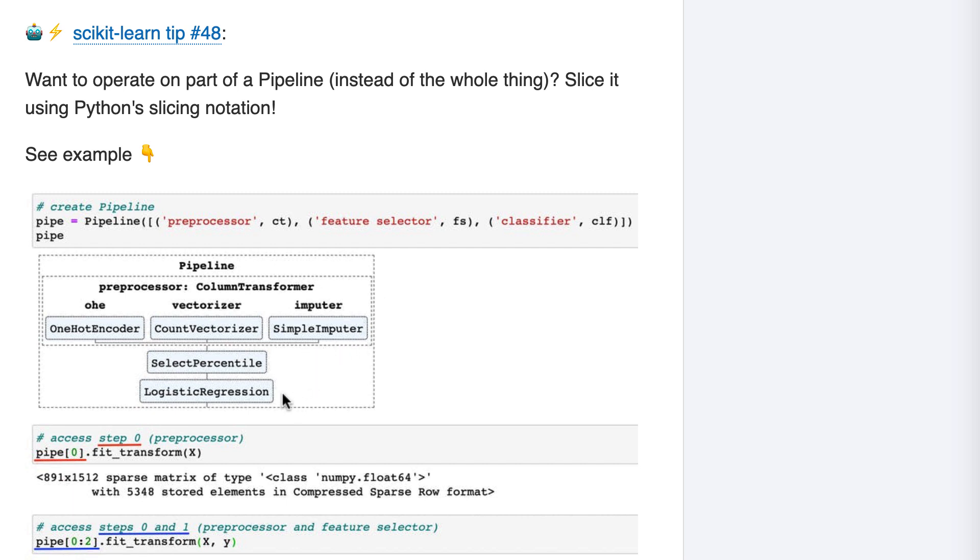Now back in tip 13, I talked about how you can examine a pipeline step by using the named steps attribute. For example, if you wanted to see the logistic regression coefficients, you could fit the pipeline, select that step, and then select its coeff attribute. However, sometimes that is not enough. Sometimes you need to actually interact with one or more pipeline steps and run their methods. And that's what we're going to do in this tip.